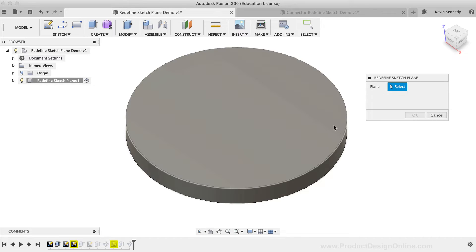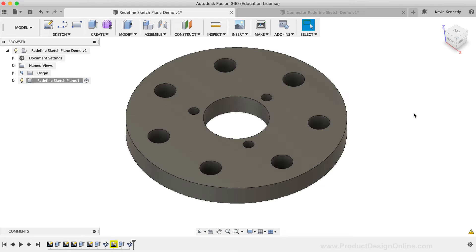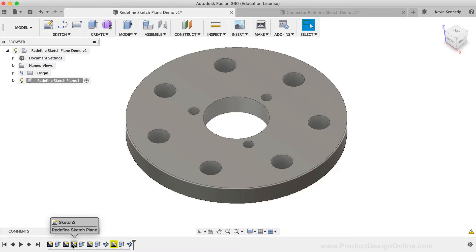I'll select the top face of the cylinder, and then I'll click OK in the dialog box, and you'll notice that it fixed the first warning message.